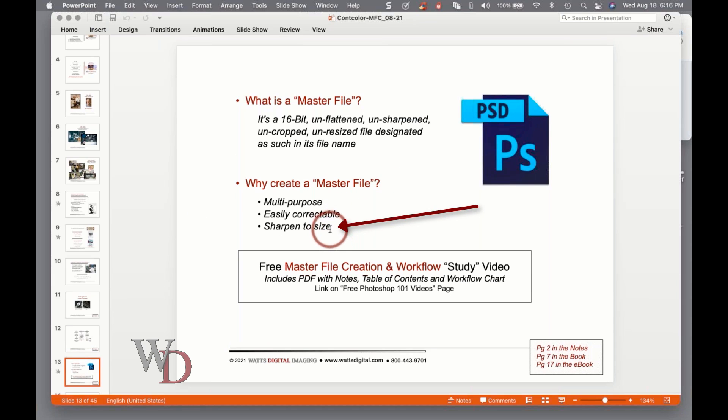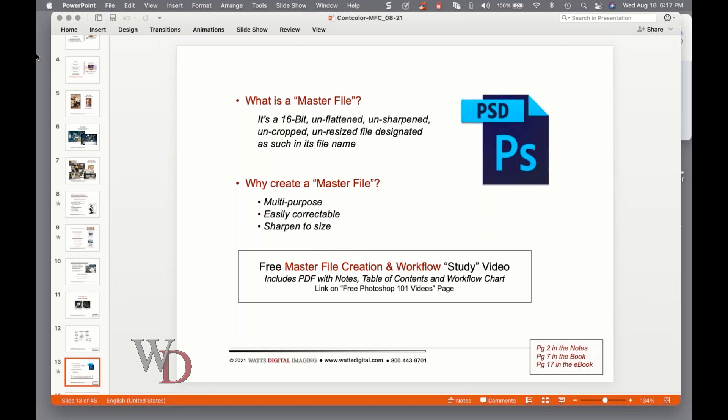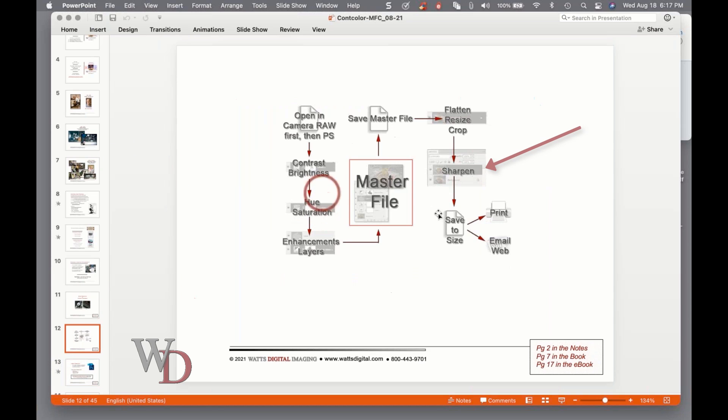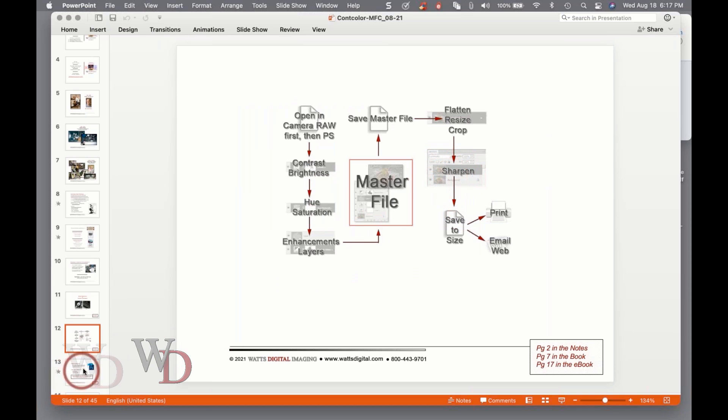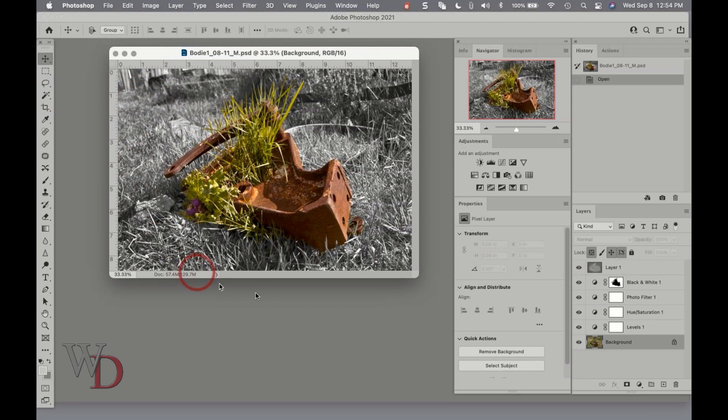Another advantage is you can sharpen to size. If you sharpen your master file and let's say it's a 12 by 18 at 300 PPI from your raw file, and you've created a master file from that - if you sharpen your master file then you need an 8 by 10, then your 8 by 10 is over-sharpened. So you never sharpen your master file. You only sharpen to size, and you can see that in the flow chart here. The sharpening is way after the master file is created.